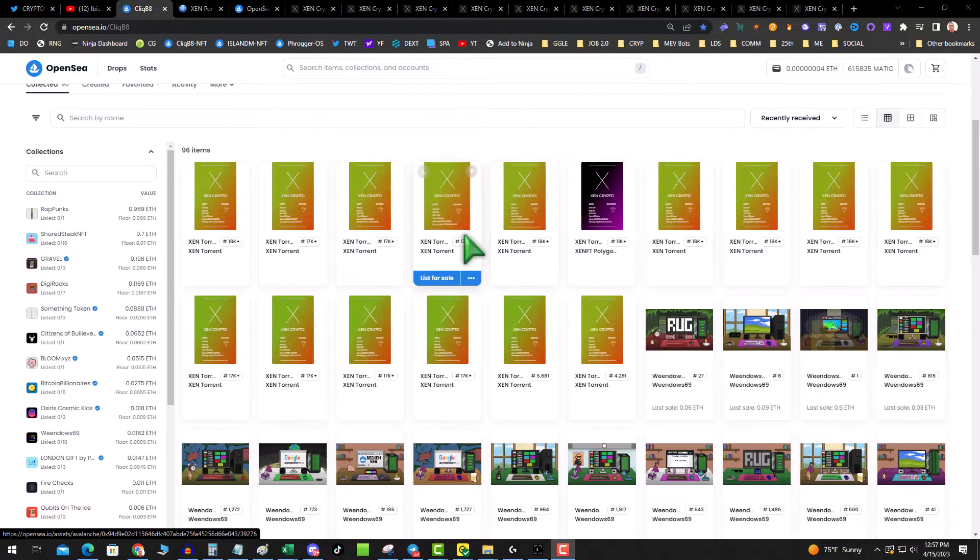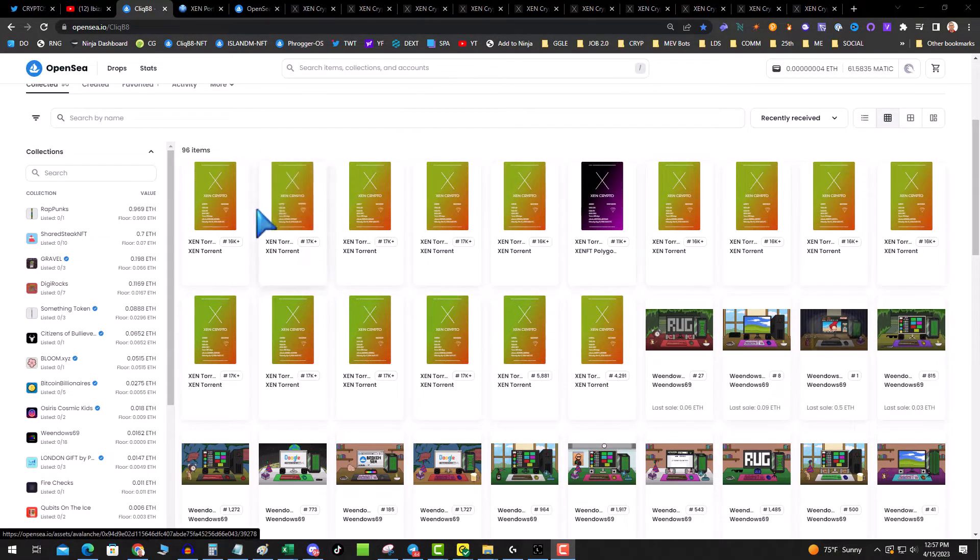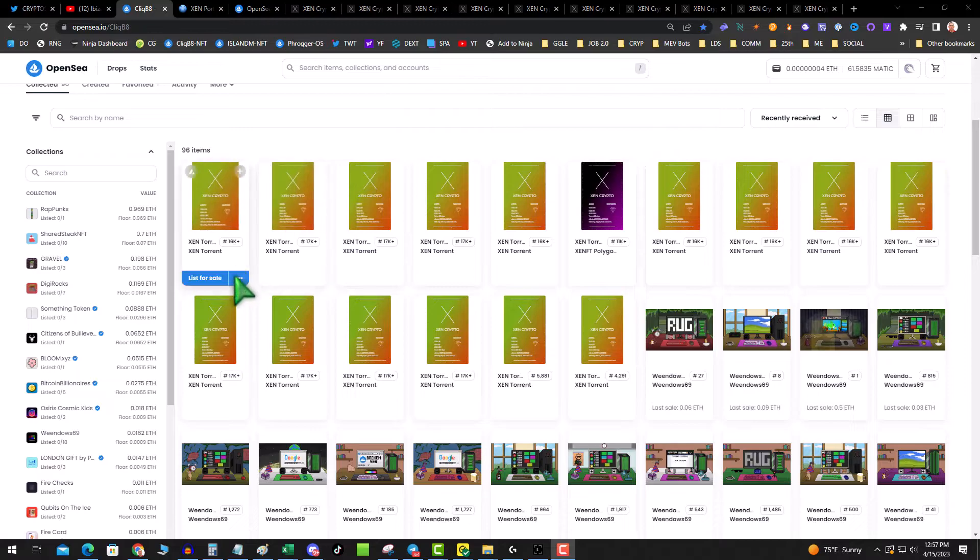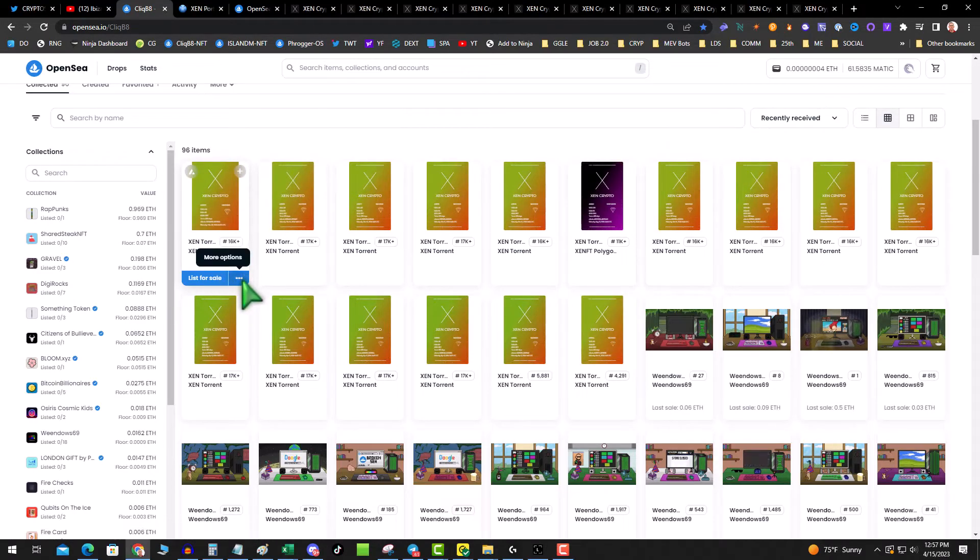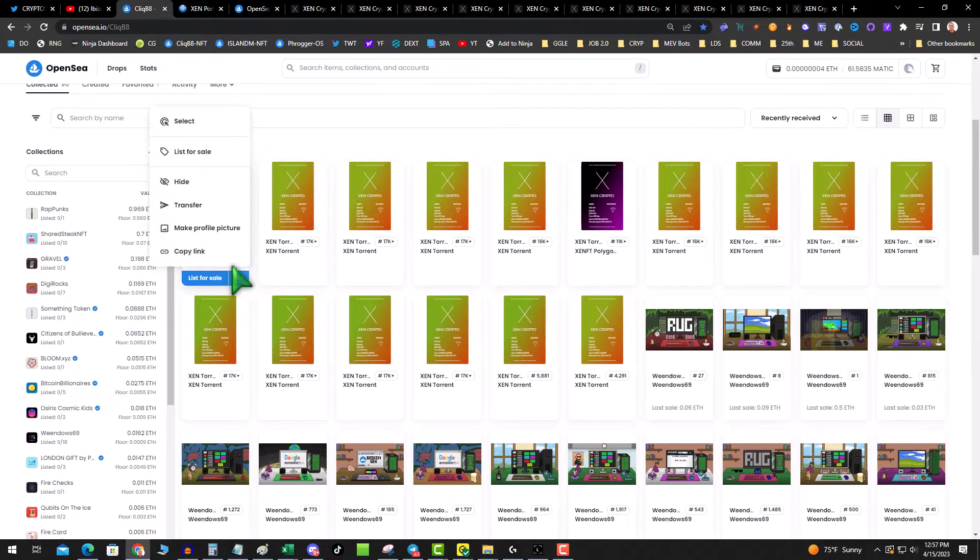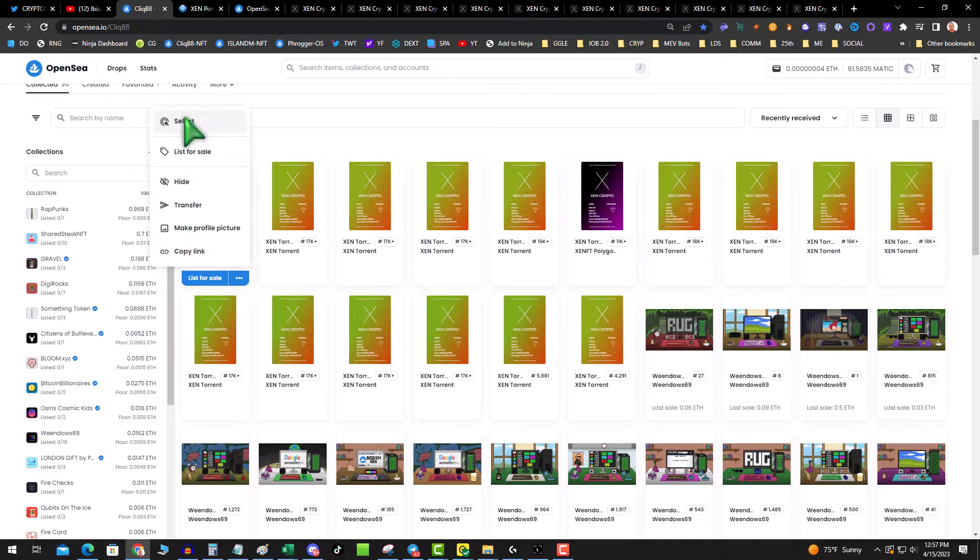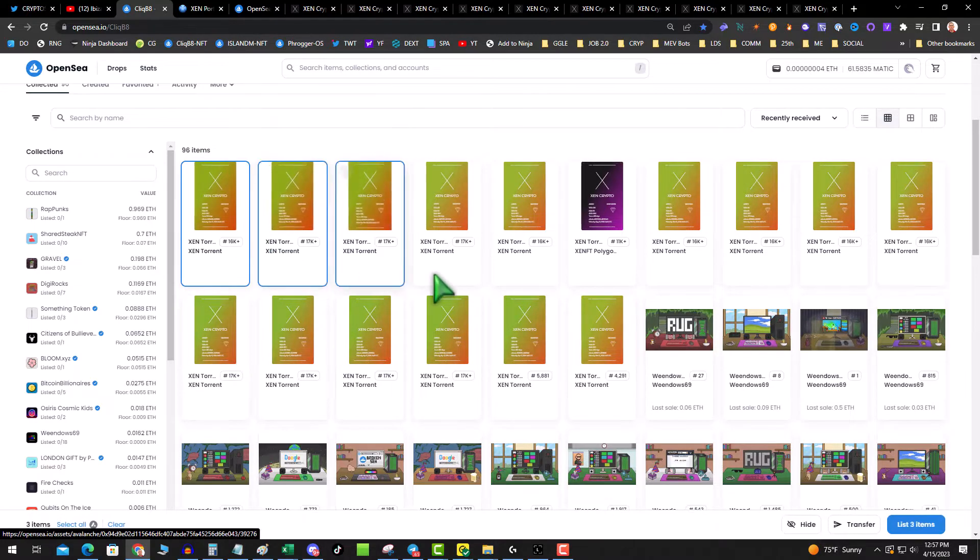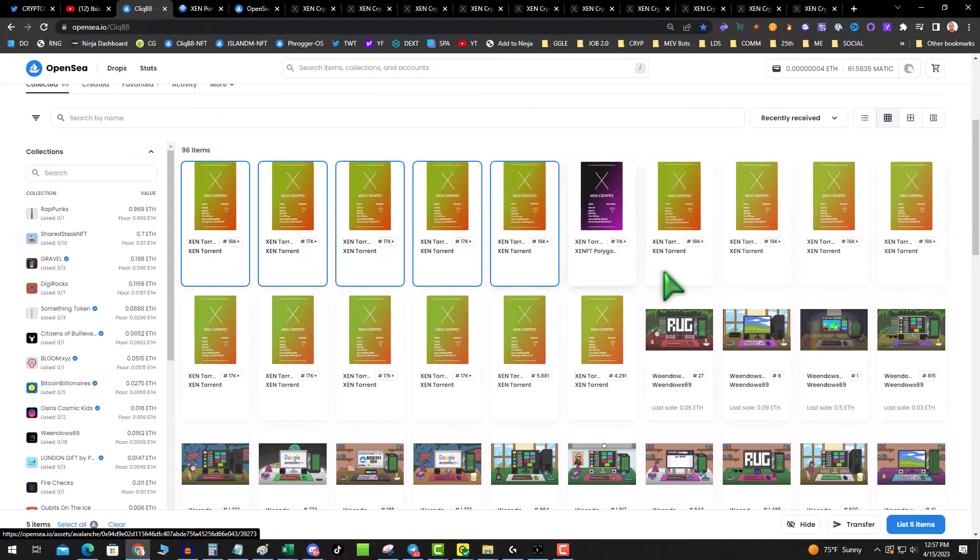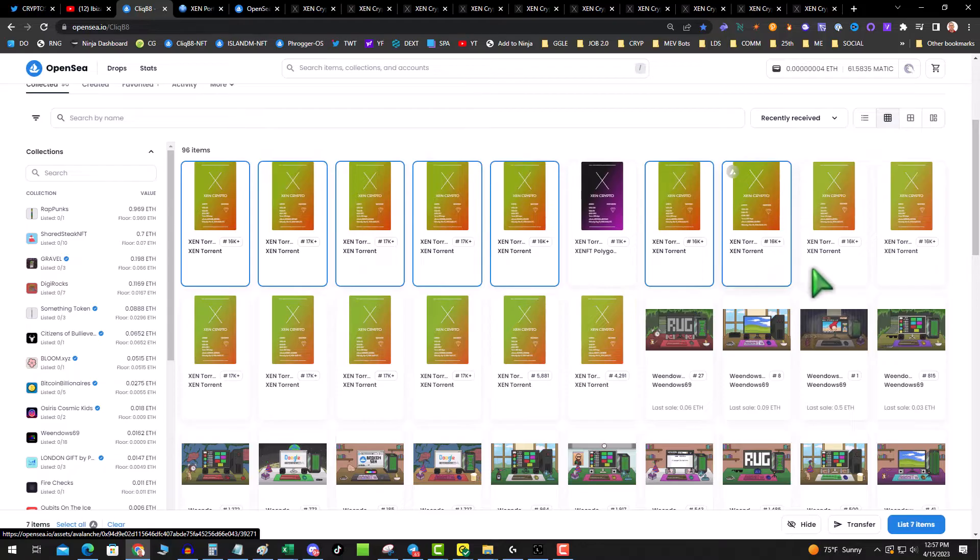The easiest way to do it is simply go to OpenSea, click on an NFT, and then hover over the three dots. Do not click on transfer—click on select. Select the NFTs that you want to move.